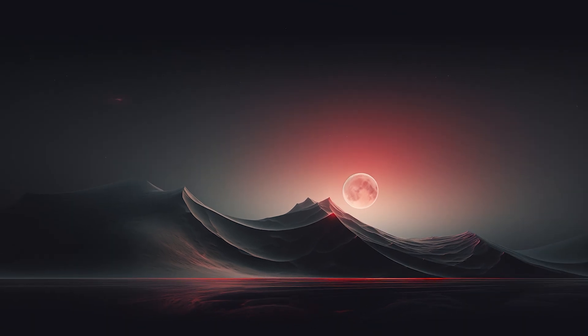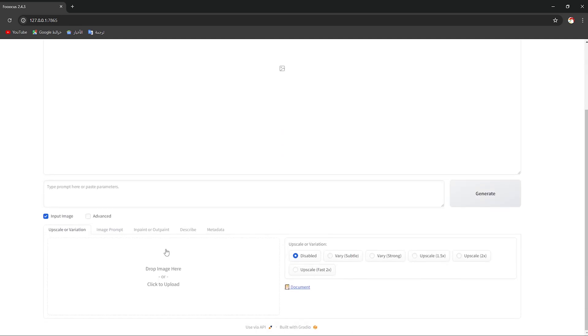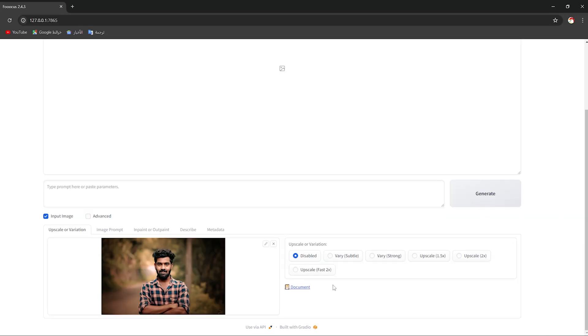After waiting, it will show you the new image after doing the face swap. Now the second method is to go back and open your Focus AI, then click on Input Image. Here you should choose Upscale or Variation. You should drag the same image, and after that you should choose this option right here, Very Subtle.